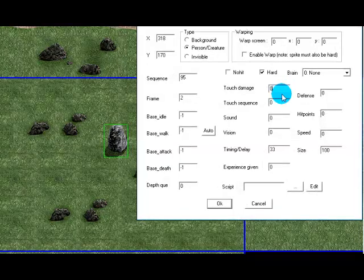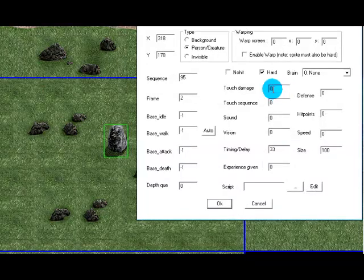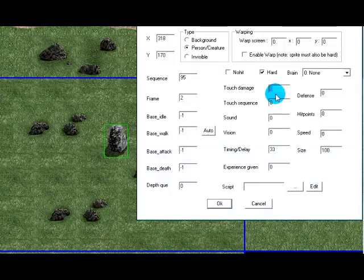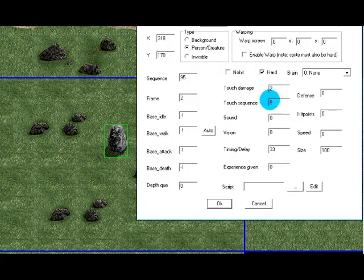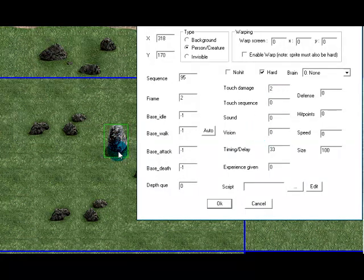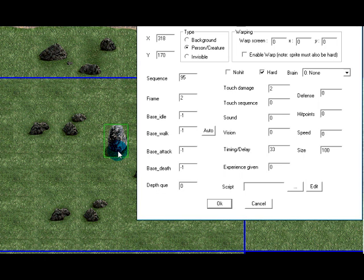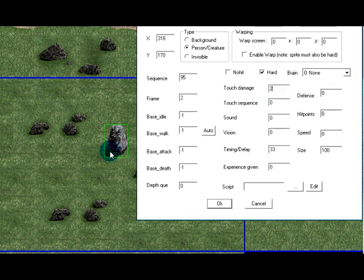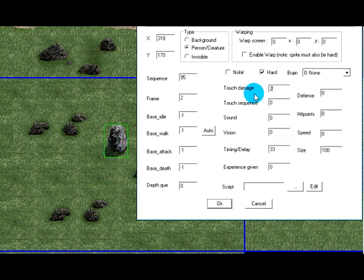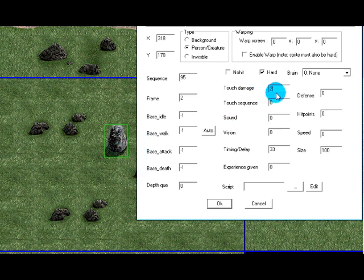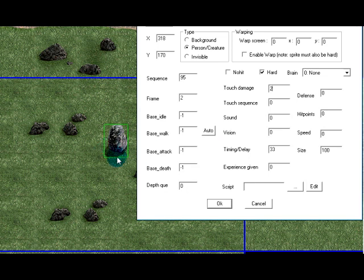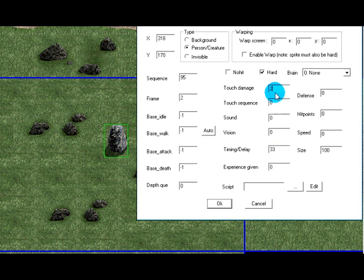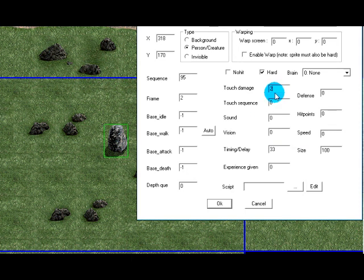So the touch damage, that's pretty self-explanatory. Put the touch damage up to two, when Dink touches that it'll damage him. It'll give him two damage touch damage. So whenever Dink touches the rock now it'll hurt him by two. It does take his defense into account so that might not take two off his health, it just depends on his defense.